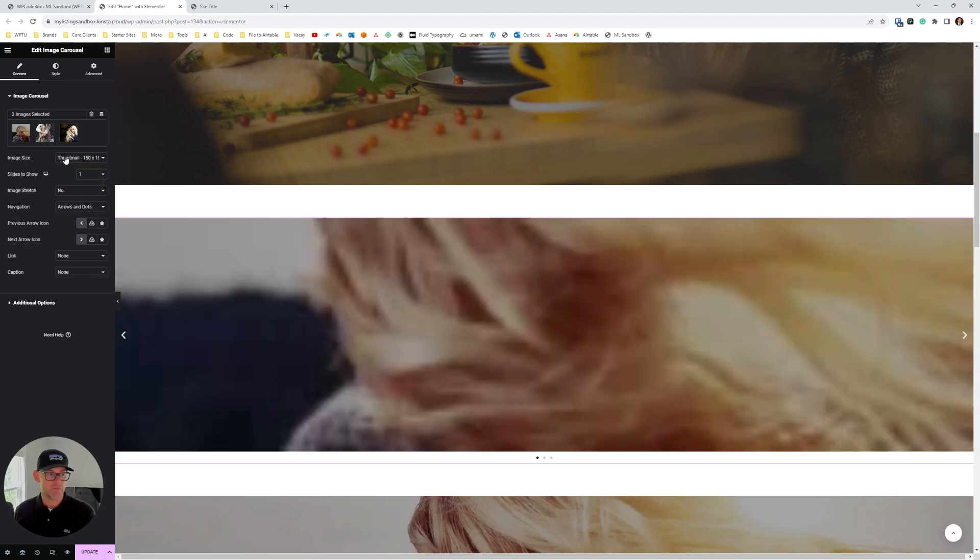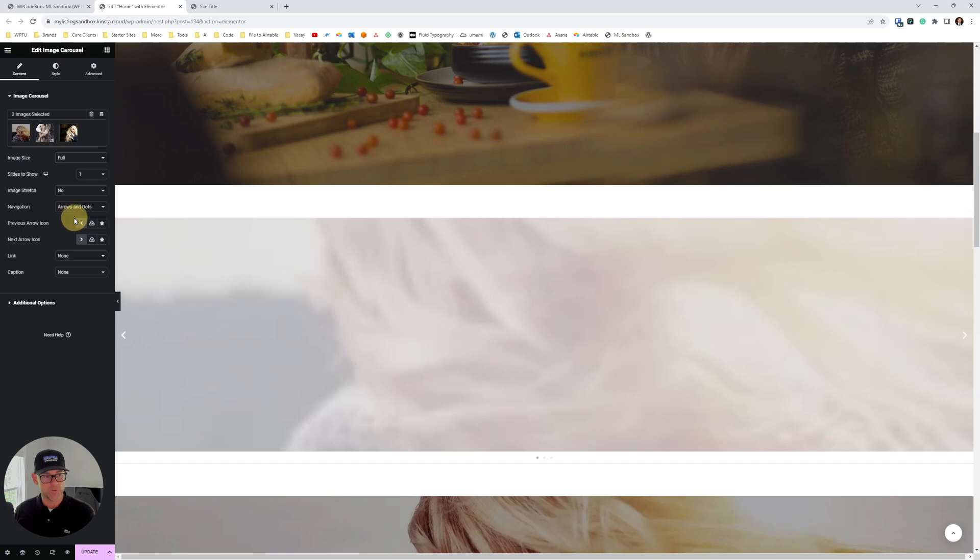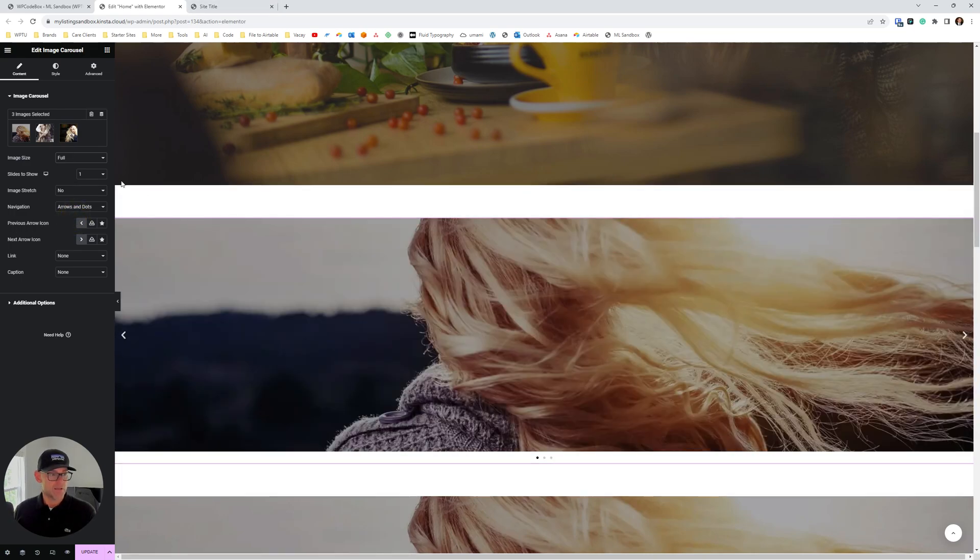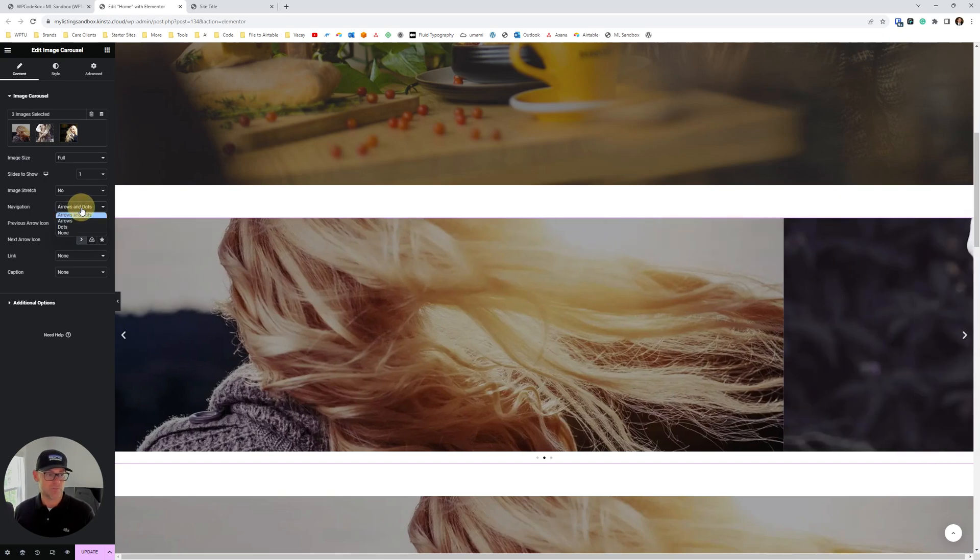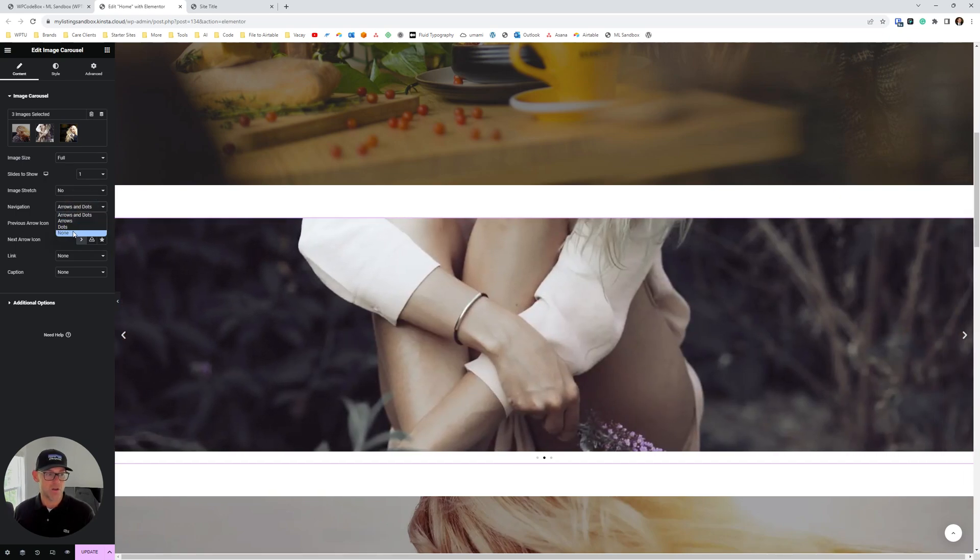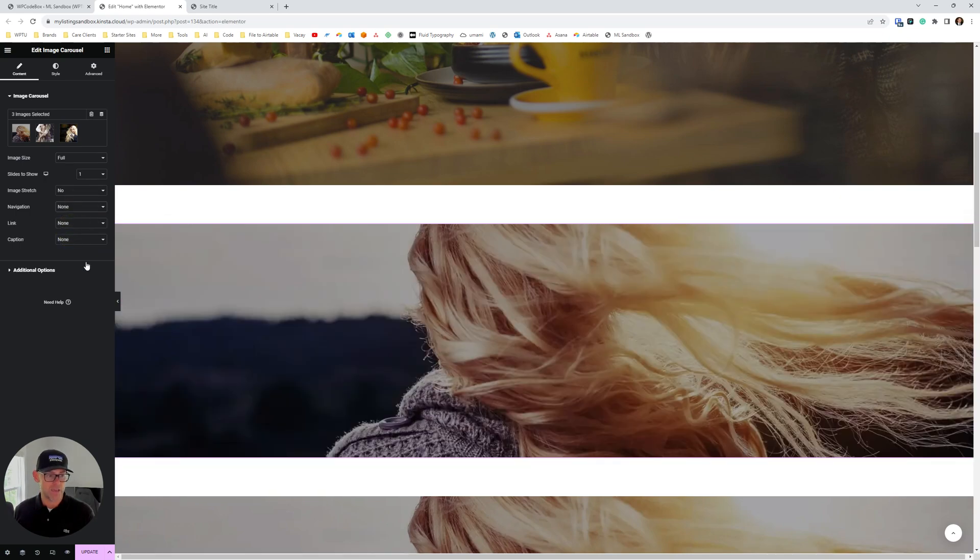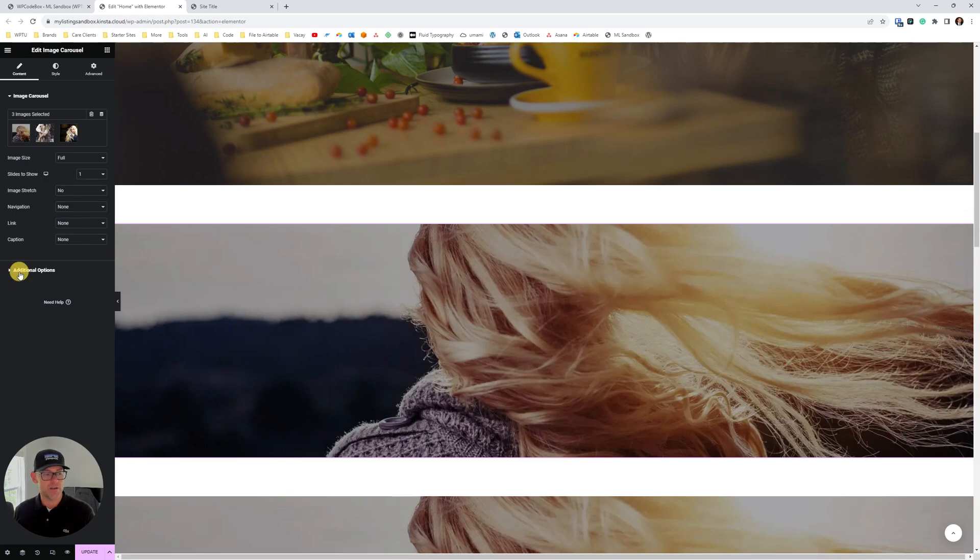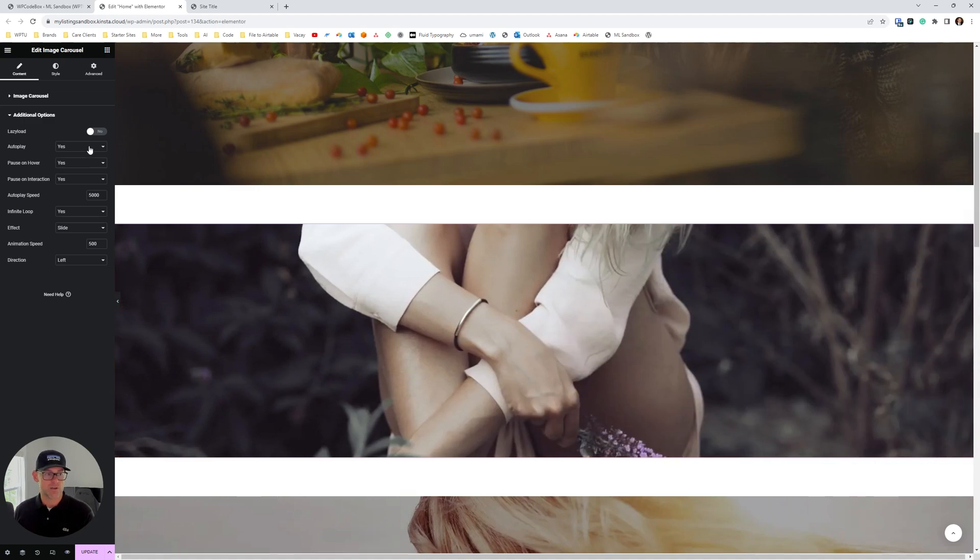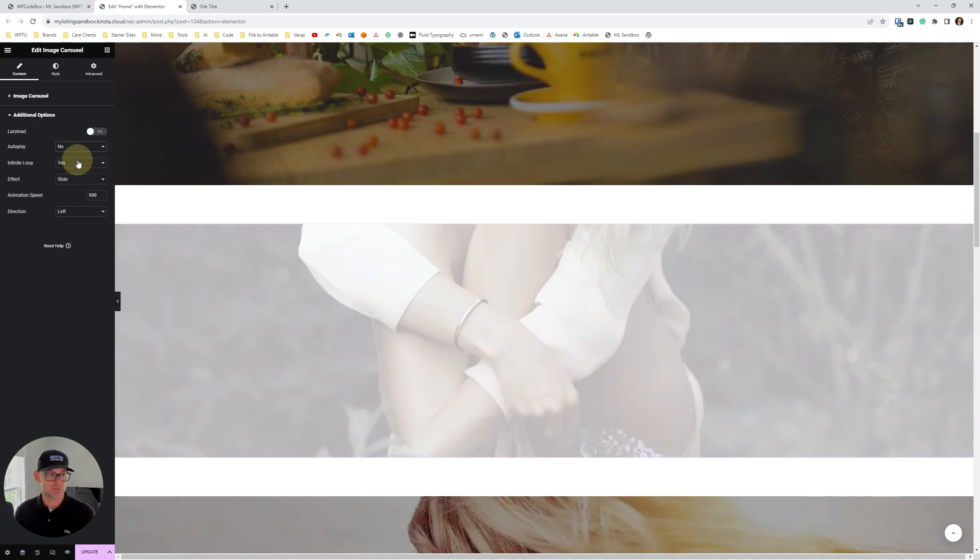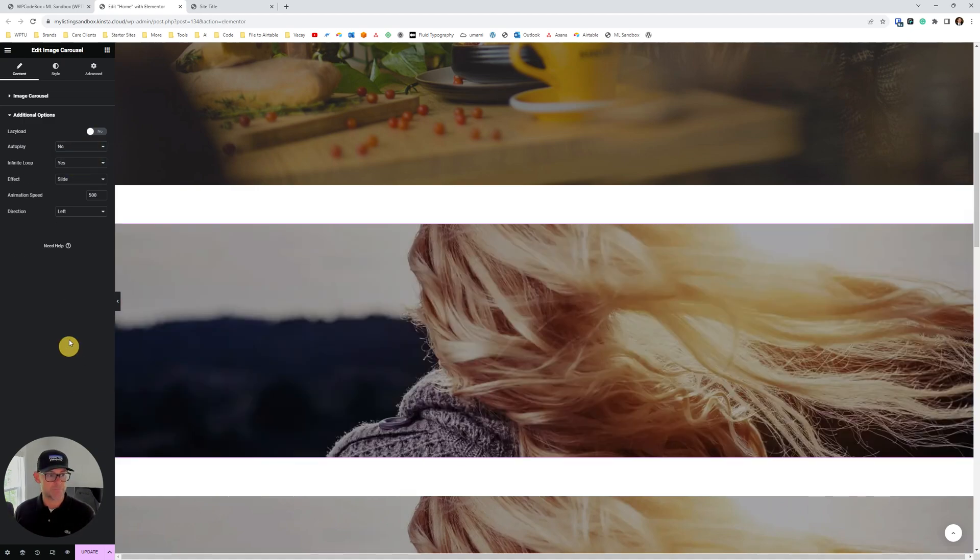Okay, and then for the image size, we want this to be full. Okay, you can do navigation if you want. Because this is just a background image, we're gonna put no navigation on this. And then under additional options, we don't want this to autoplay. We want just one image to come up. So there we go with that.